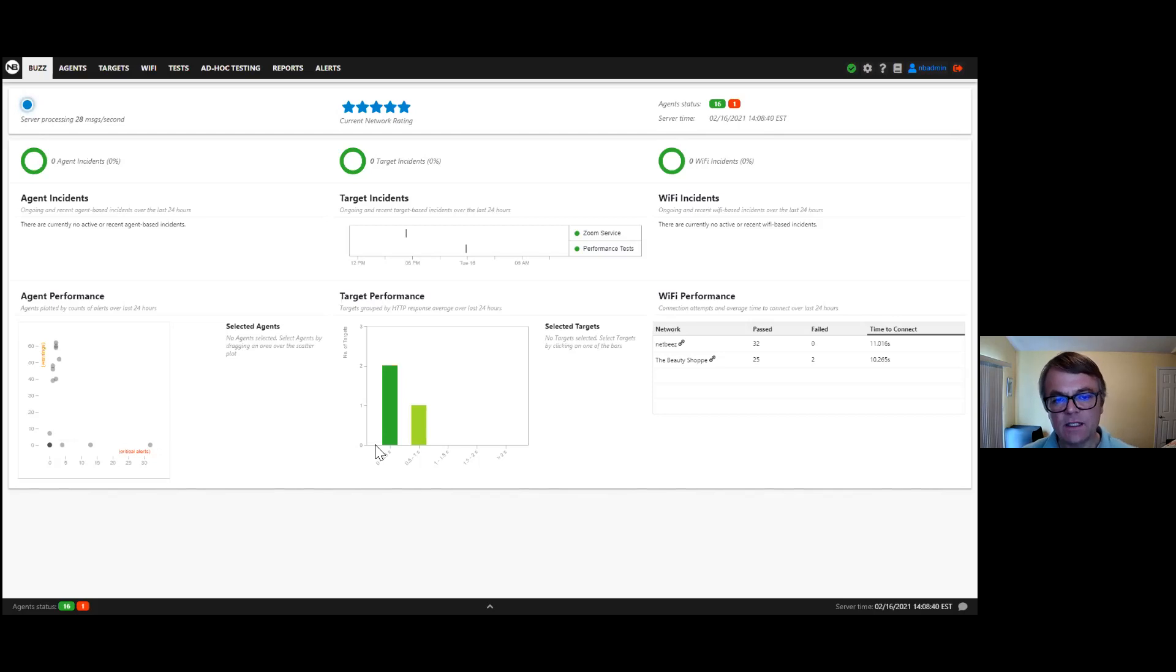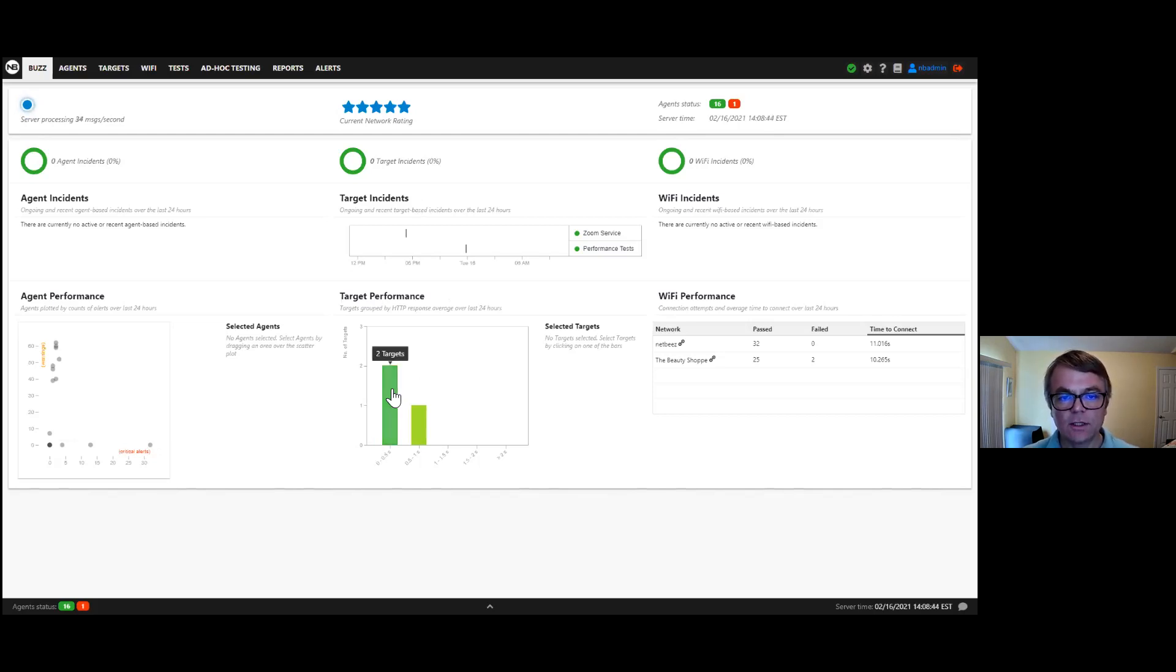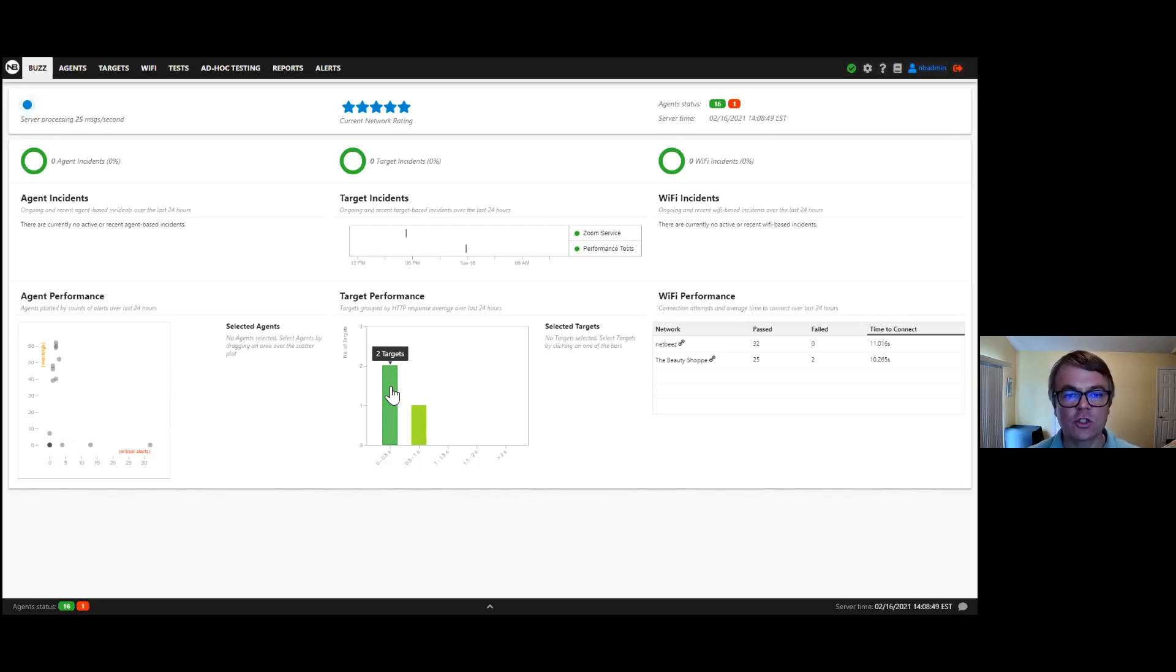And depending on how many alerts or incidents or warnings the agent might have triggered on it, you may have an agent on the lower left corner which means everything is okay. Jordan's agent has zero alerts and warnings, while some other agents here have a number of alerts. This Wi-Fi agent in our headquarters, there's a number of alerts open right now. And this expands more on the target view where we talk about HTTP performance around applications or services and the Wi-Fi metrics on the right-hand side.